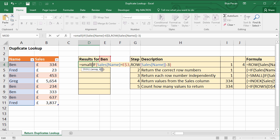The array is going to be the row numbers returned by our current formula, and k is either the first, second, third, fourth, fifth, or sixth smallest value.